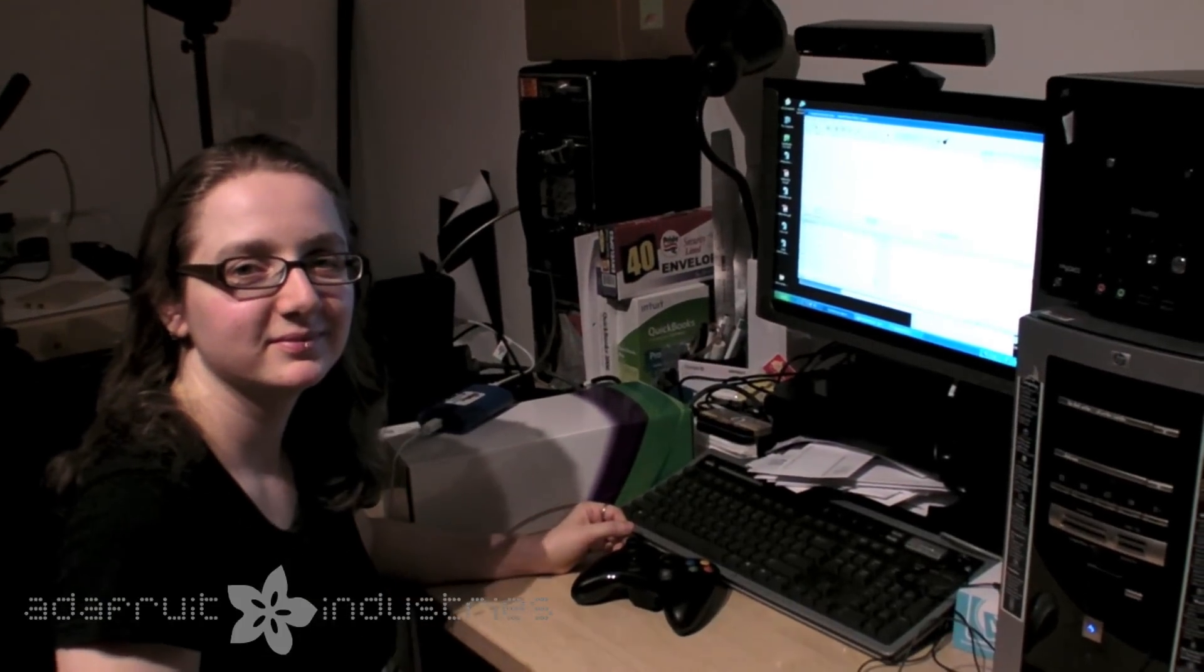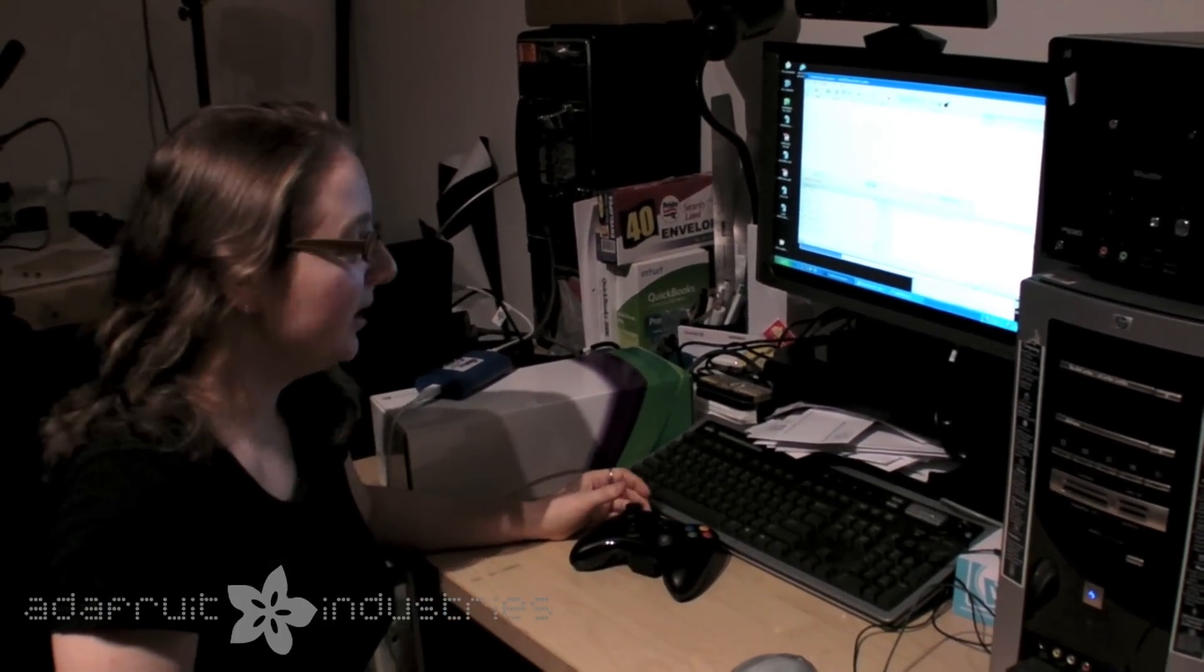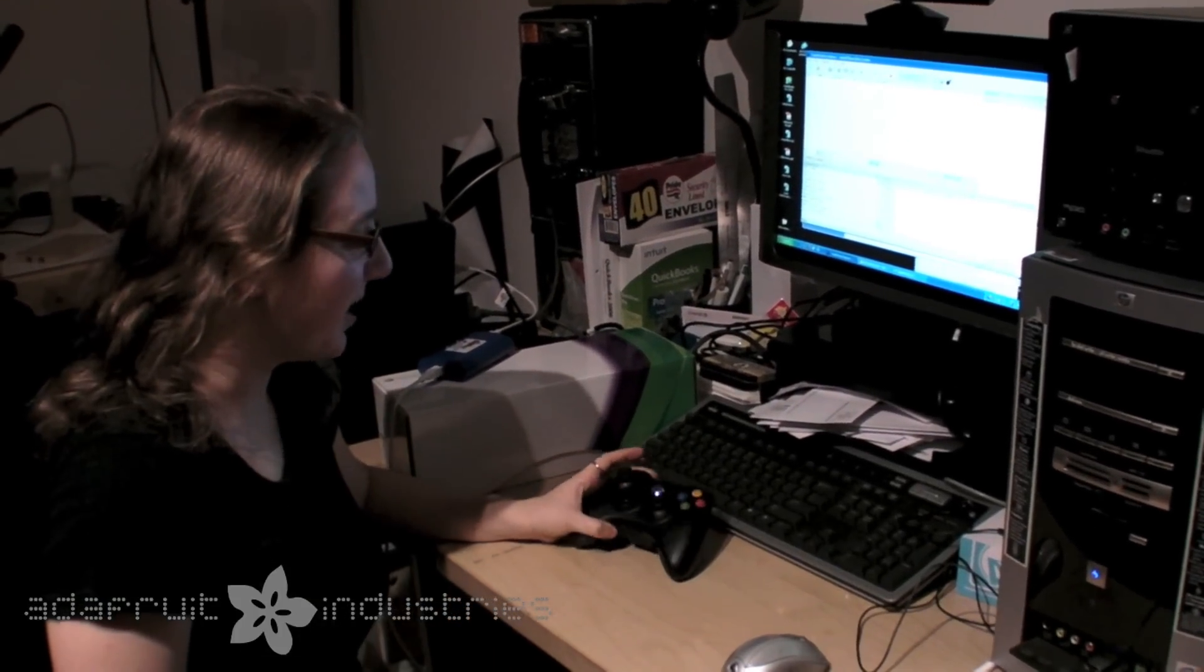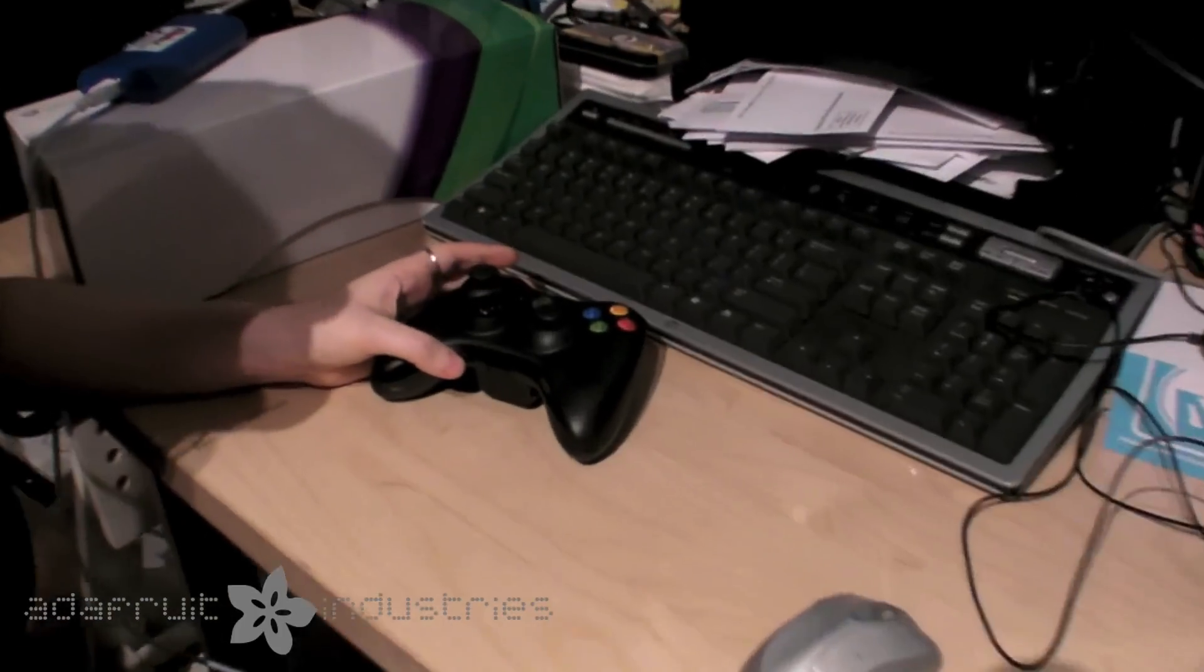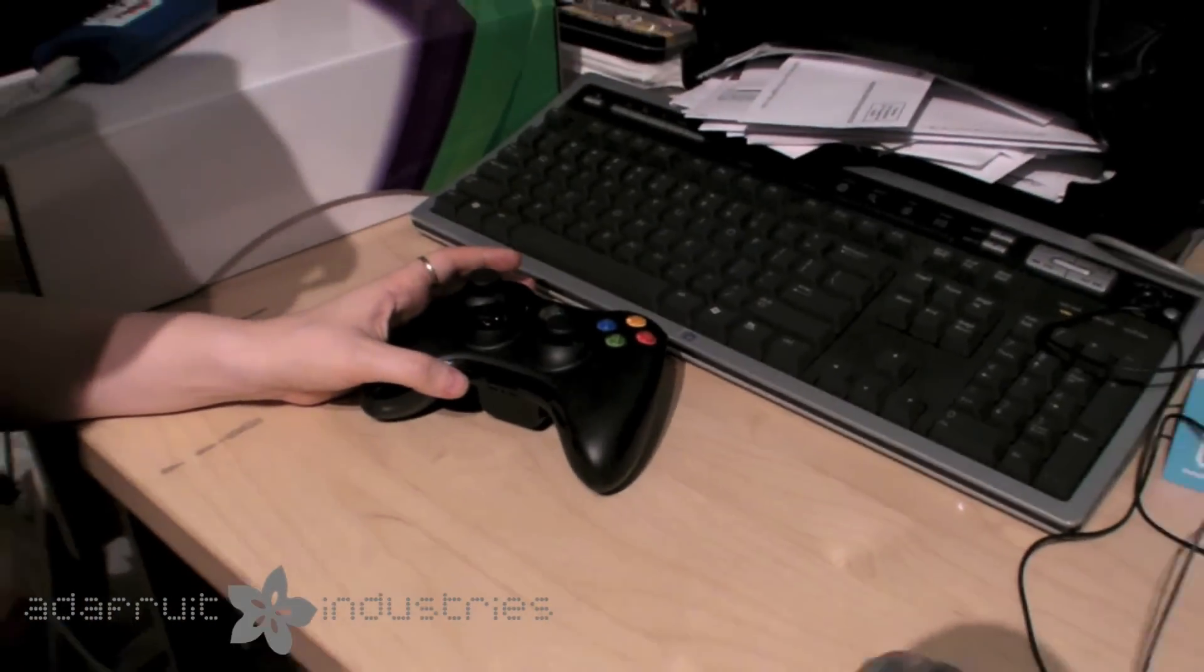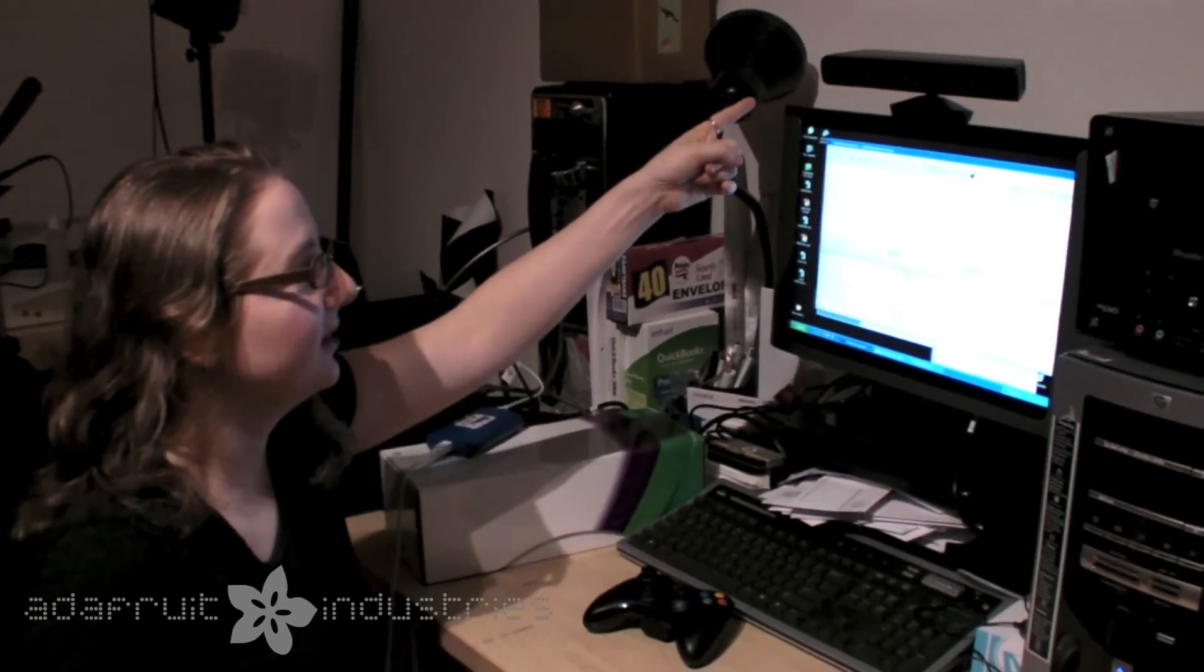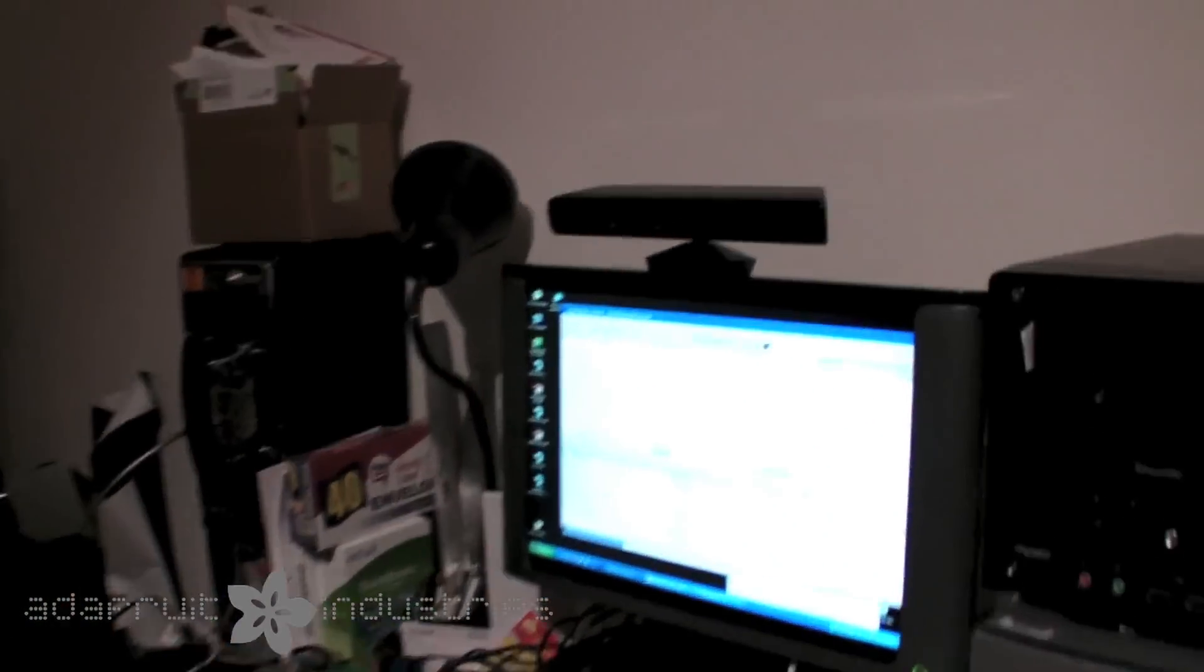All right, Lady A.D., what are we hacking here? Well, I got an Xbox 360 so I can play the coolest, latest games and also hack this Kinect sensor that we got.